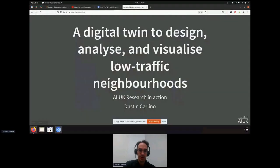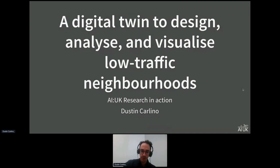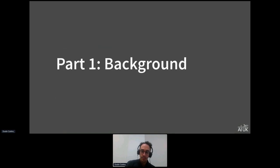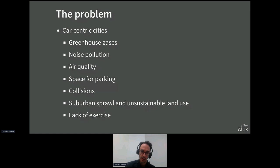Thanks for the introduction. I'm Dustin Carlino with the Alan Turing Institute, and this is a talk about designing low traffic neighborhoods using software. This will be about a 40–50 minute talk, and I want to leave a lot of room for discussion at the end. To start, the motivation behind low traffic neighborhoods comes from the fact that there are way too many cars in most cities today, causing externalities ranging from climate impacts to health and social well-being.